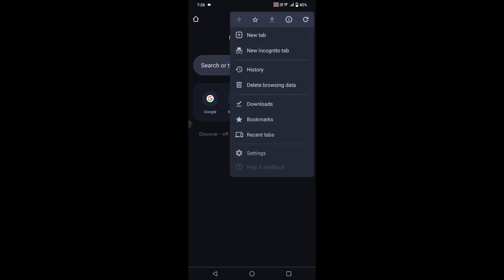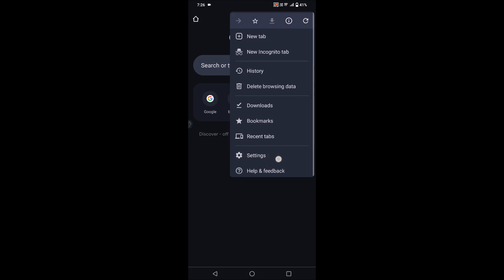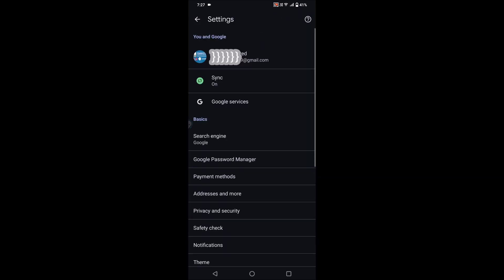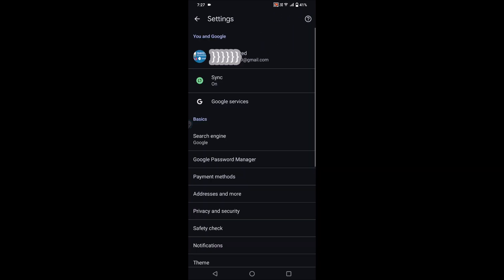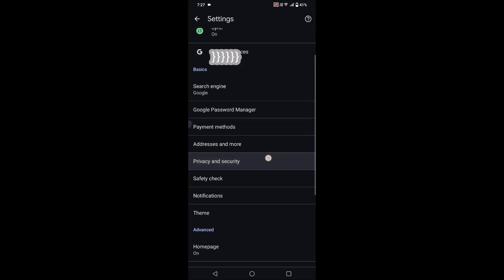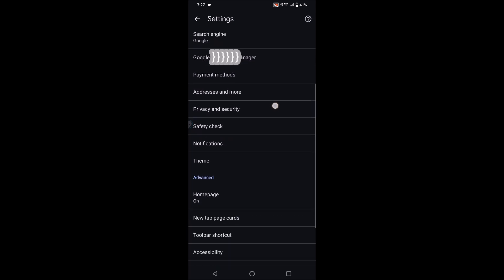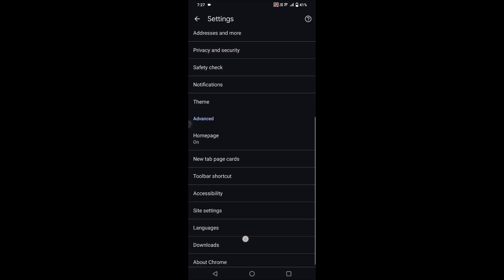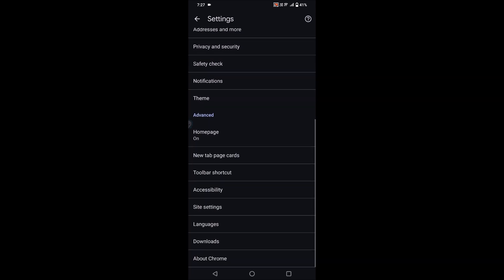First you need to click on these three dots and see there is an option called settings. Tap on the settings gear icon. Then scroll down and see here under site settings.